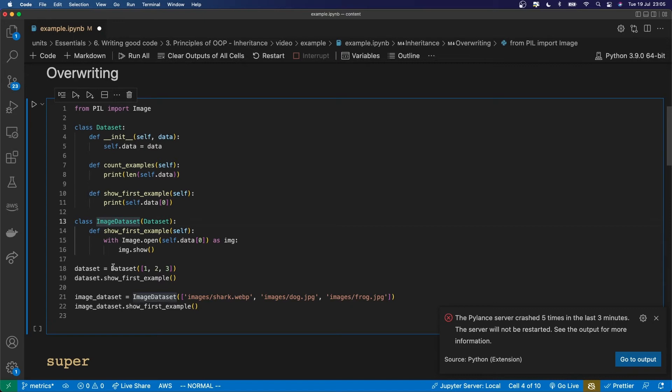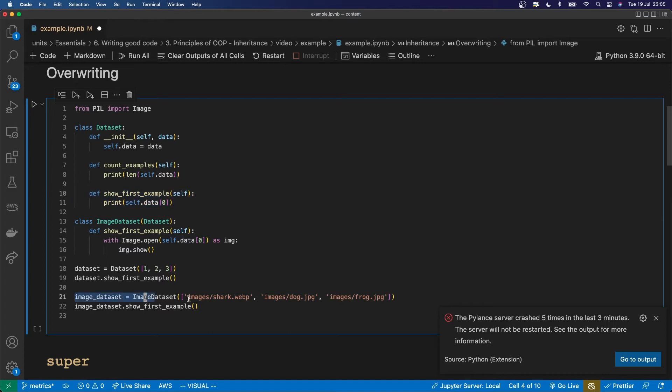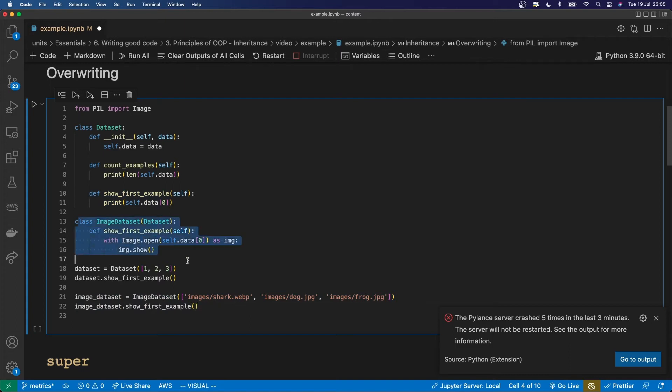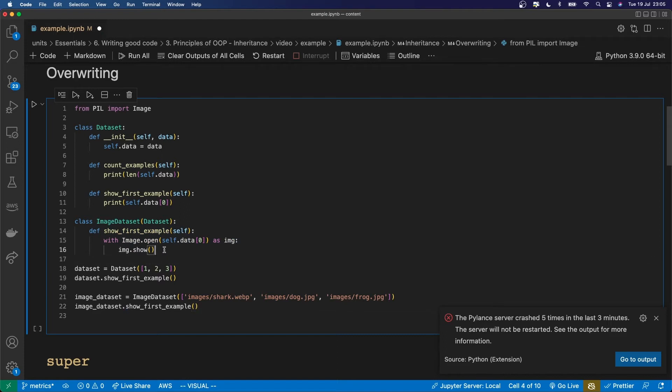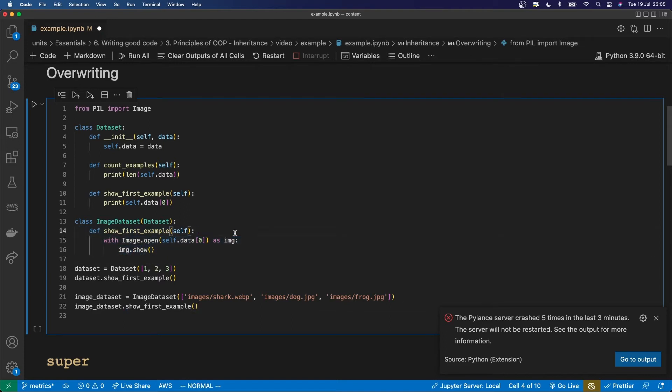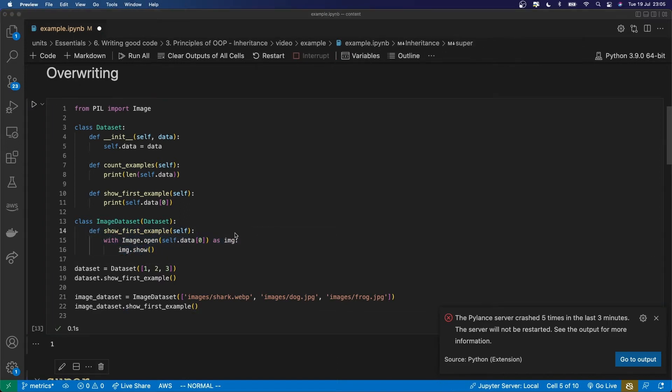So down here when I create a dataset I'm going to show the first example, it's going to use this method to show the first example. And when I create an image dataset and then show the first example it's going to use this method. Because in the image dataset this show first example has been overwritten by this which is specific to handling images. So if I run that you see firstly it prints me a number one. That comes from this line here, show first example.